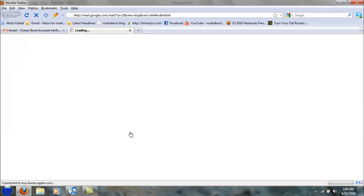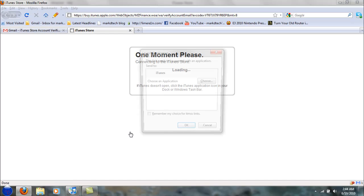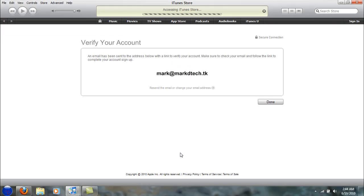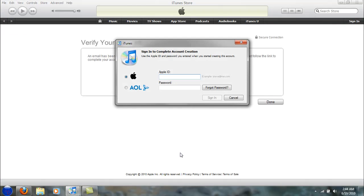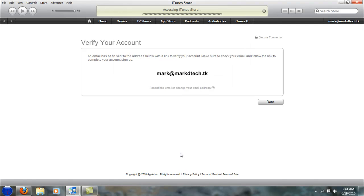It opens up iTunes. I'm going to put in my Apple ID, so mark at markitech.uk or whatever email you put in, and put in the password. And that's it. Now you have your iTunes account that you didn't need a credit card to make.